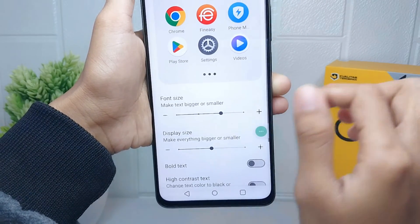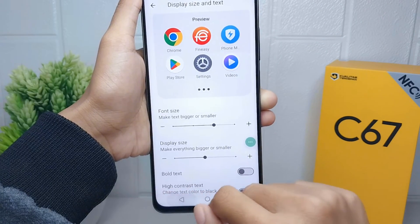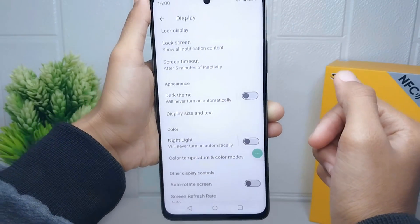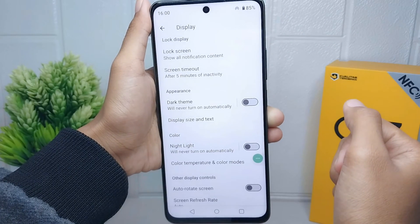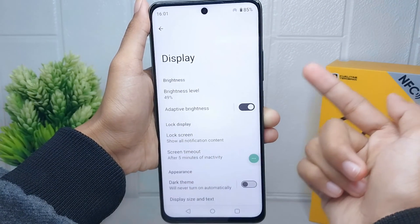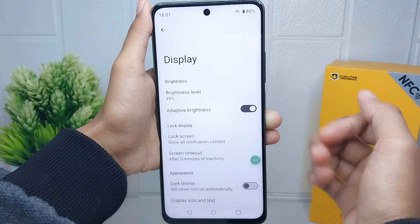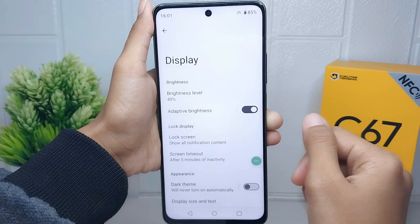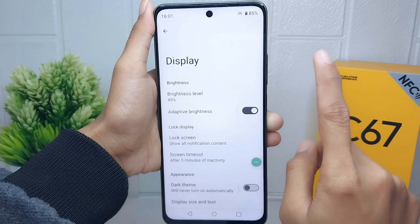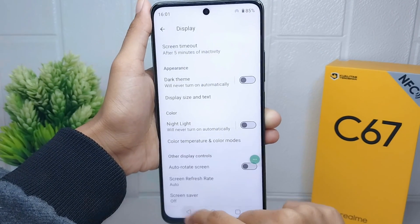The font size on your device is now successfully changed. That's the tutorial on how to change font size on the Wiko C67 device. If you found this video helpful, don't forget to like and subscribe to get other information from this channel. Thank you.